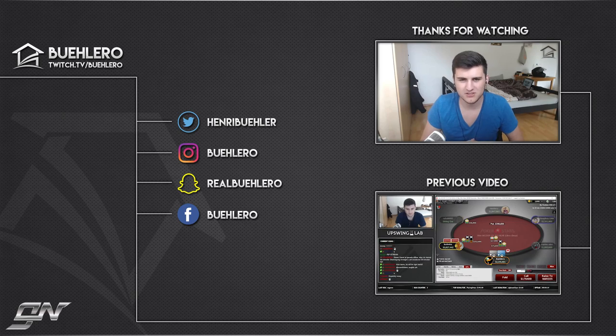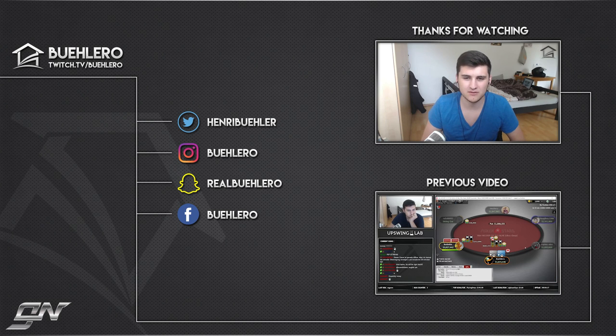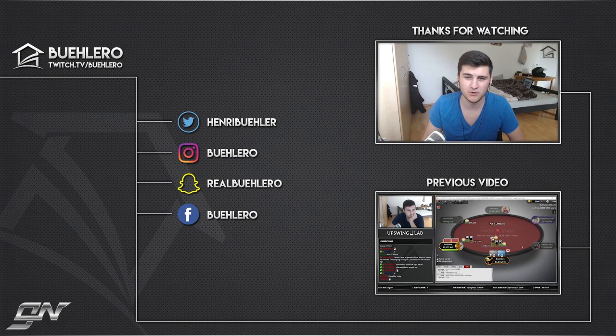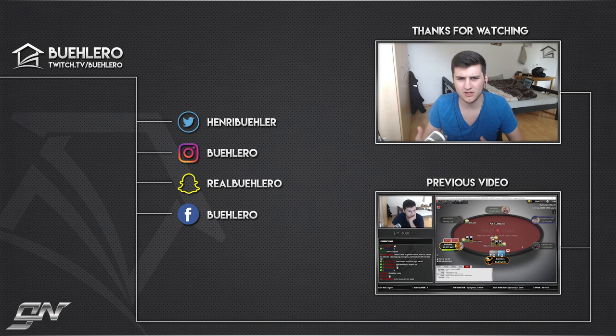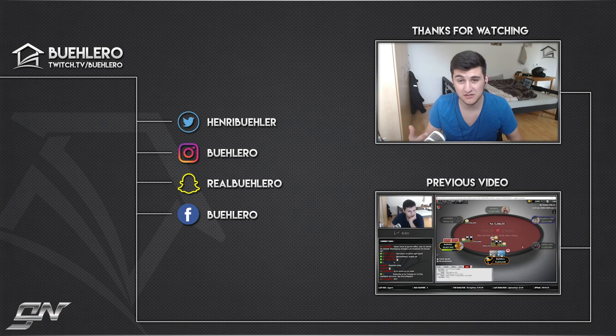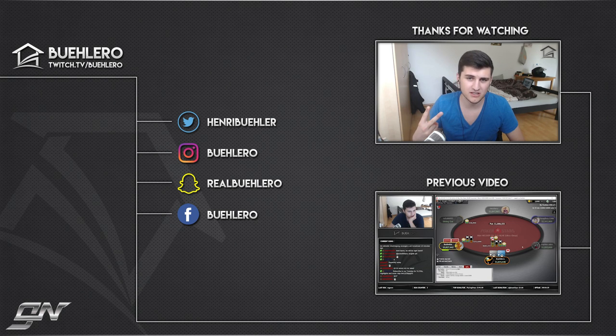I hope you guys enjoyed this little video. I'll keep you updated on Snapchat, buehlero over there. I'll upload a vlog from Cologne then from Berlin on this YouTube channel, so don't forget to subscribe. Thank you guys for hanging out, I hope you enjoyed the video. I see you on the felt, good luck at the tables.